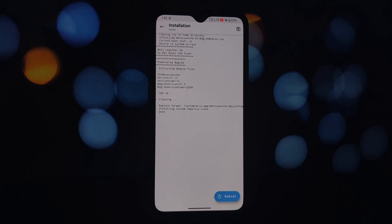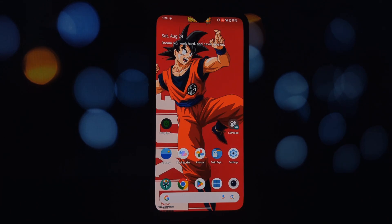Once done, a reboot will likely be prompted — do not reboot yet. Now follow the same process again to flash the Moto Launcher module.